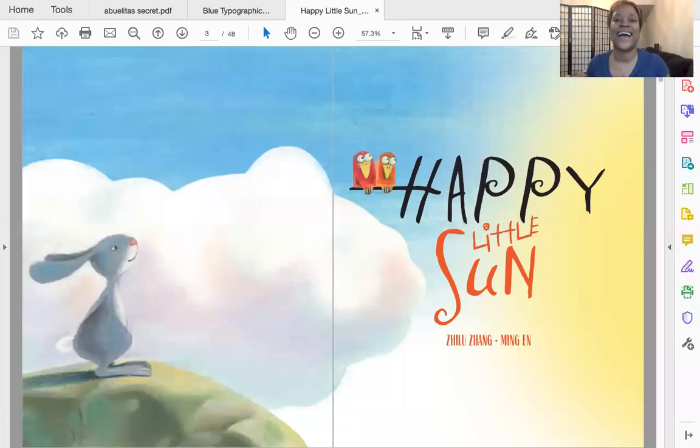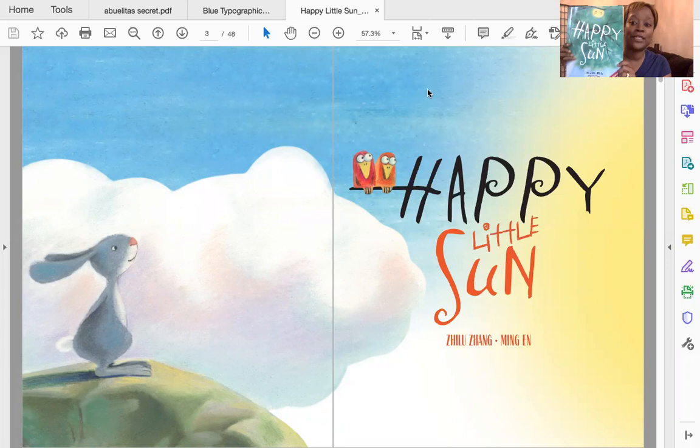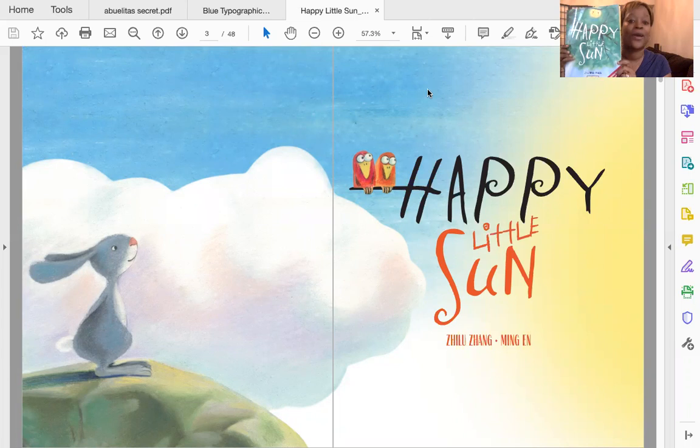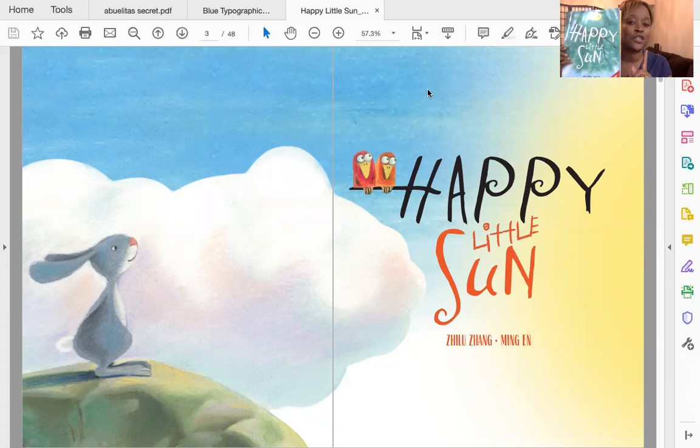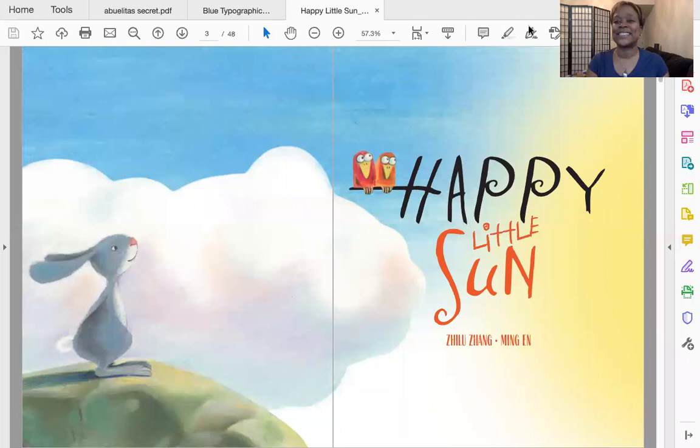Hi everyone, I'm Eileen and welcome to Raycraft Book Storytime. Today I'm going to be reading for you Happy Little Sun by Zhilu Zhang and Ming En. Both author and illustrator had such fun working on this book. It's a little bit of a puzzle so let's see if you can figure it out. Let's get started.